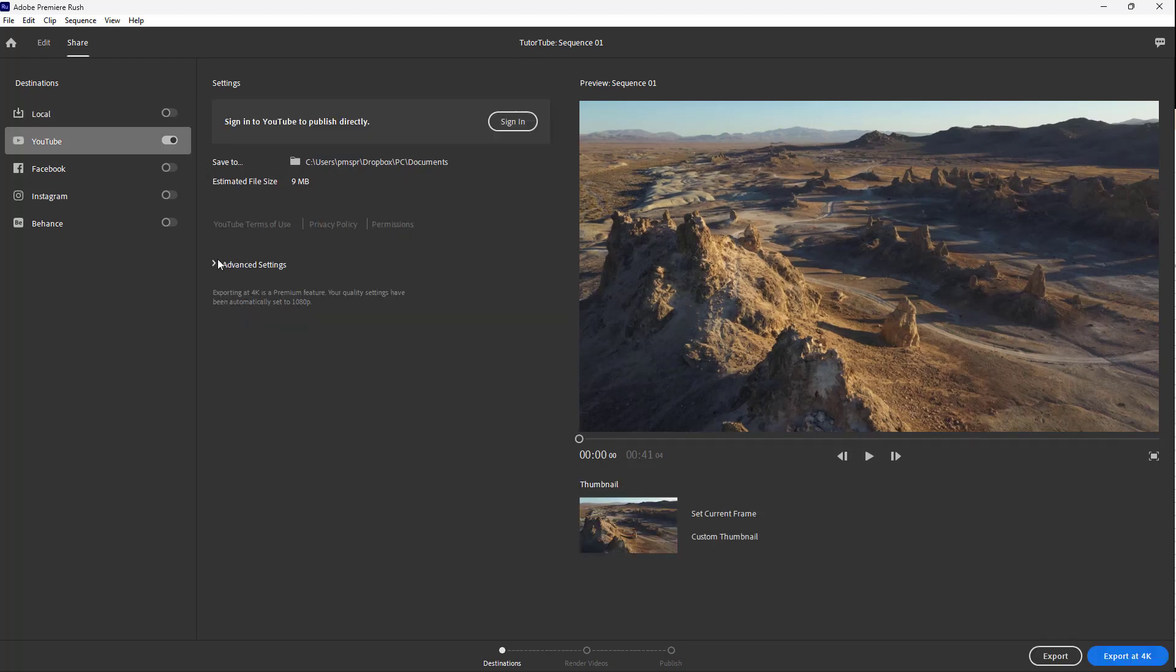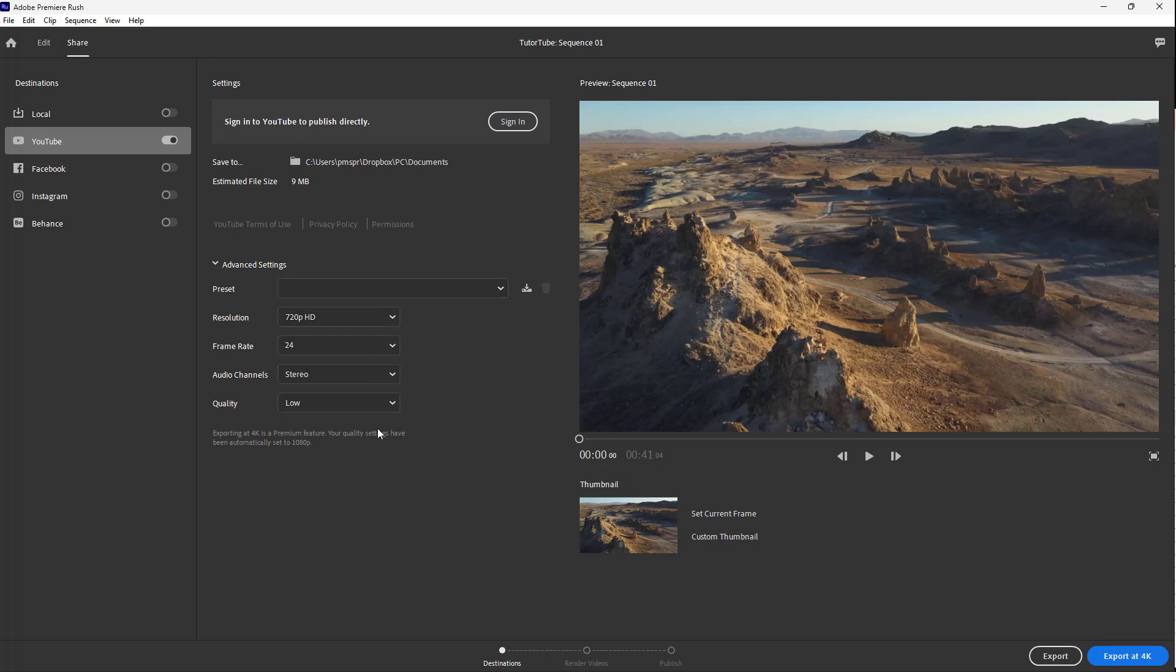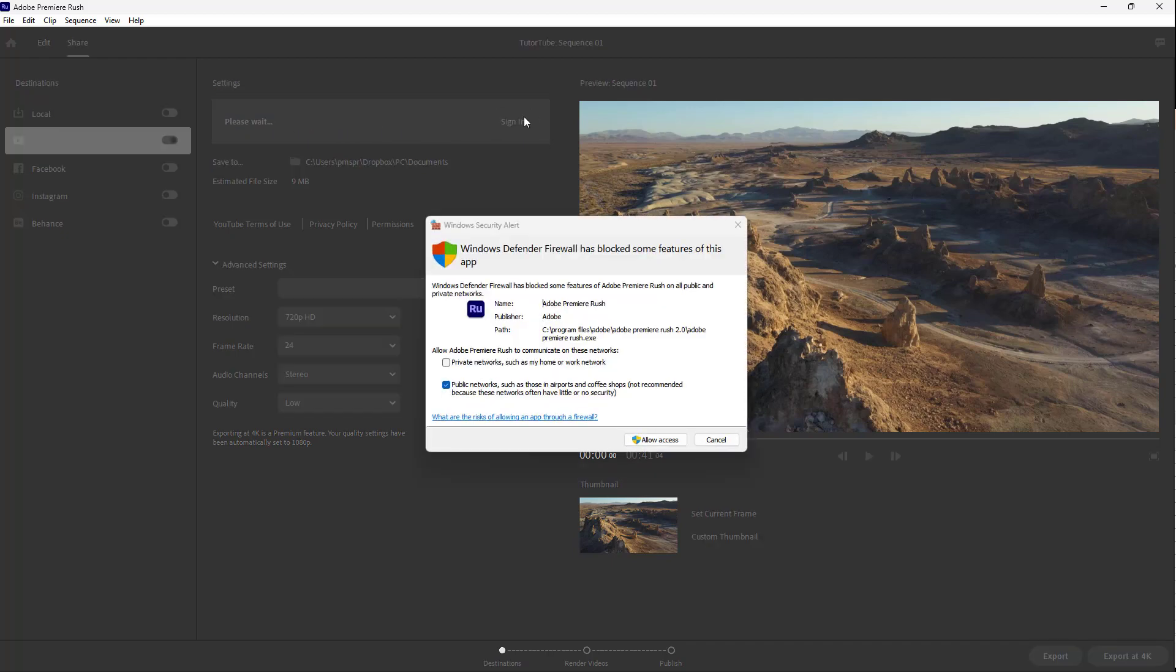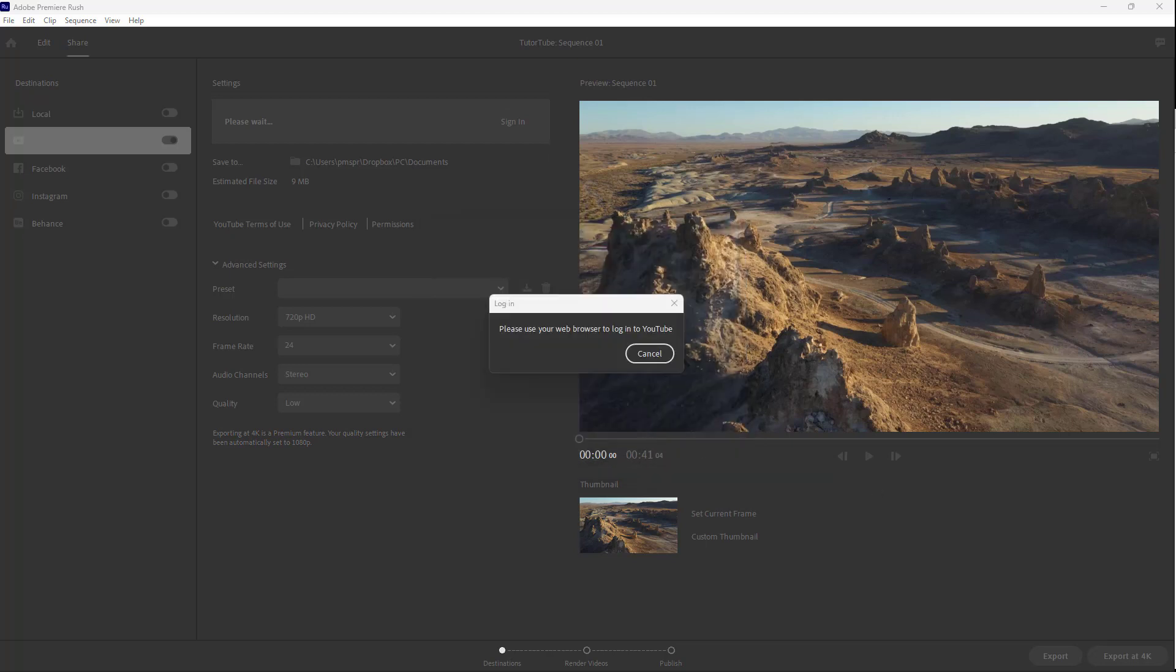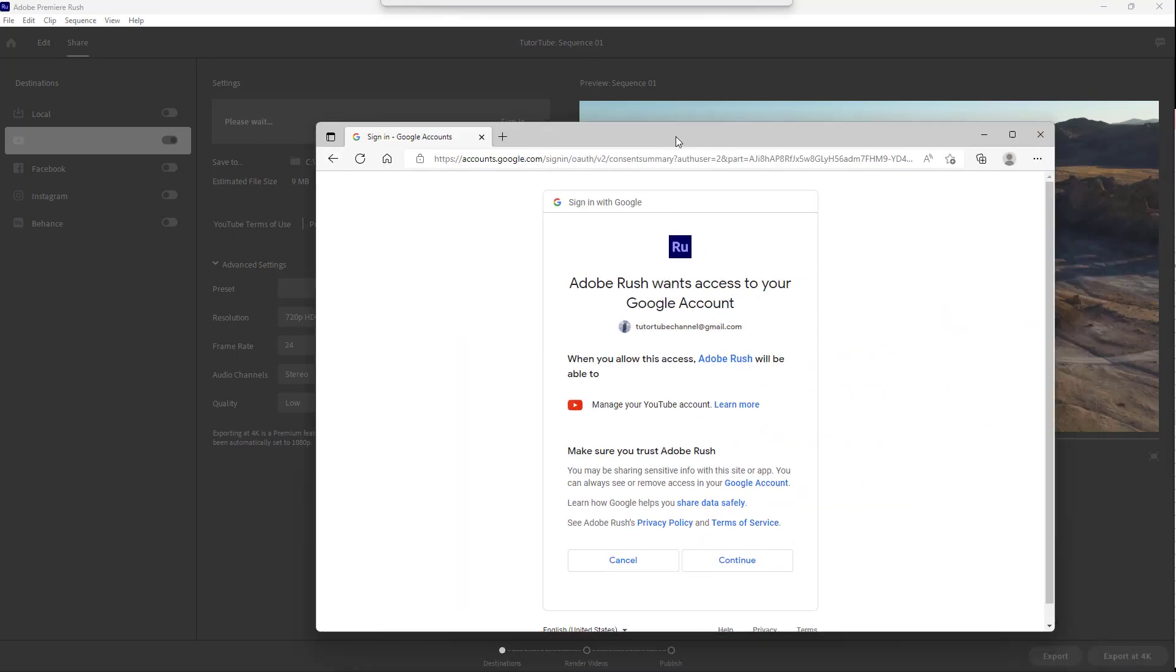As you can see in YouTube, you can select the preset as if you were exporting out a normal project, but what you can also do is sign into YouTube to publish directly. So I'm going to click on sign in, and you need to allow permission right here for YouTube so that you can log in. Then what happens is that a browser will open up and it'll ask you for this permission.